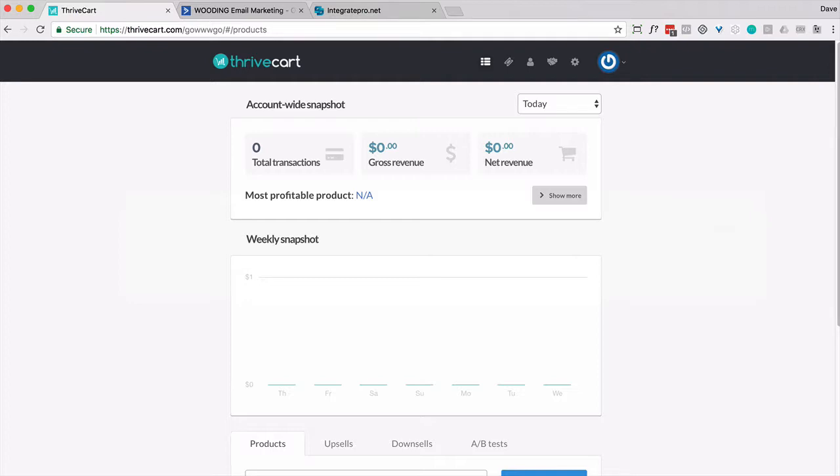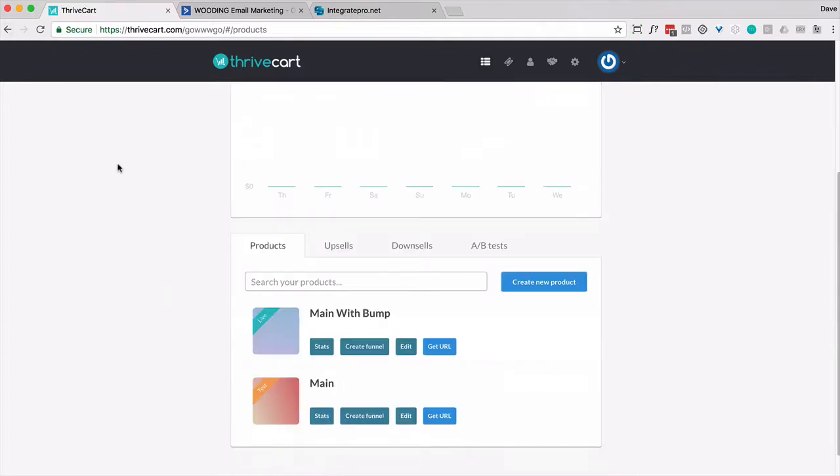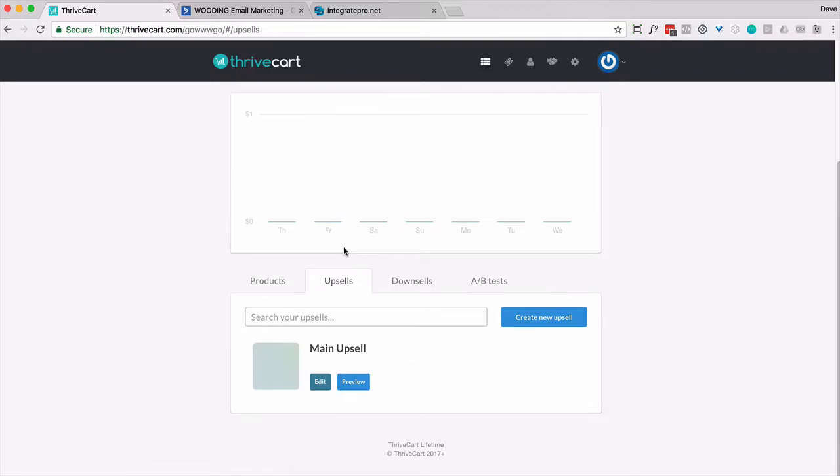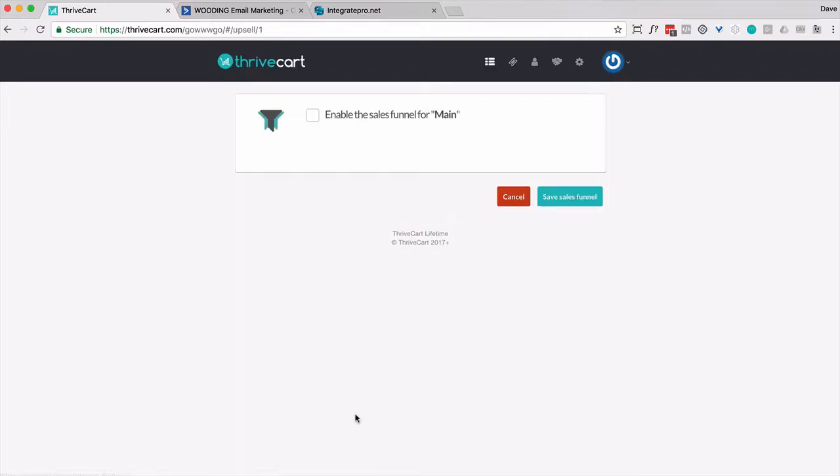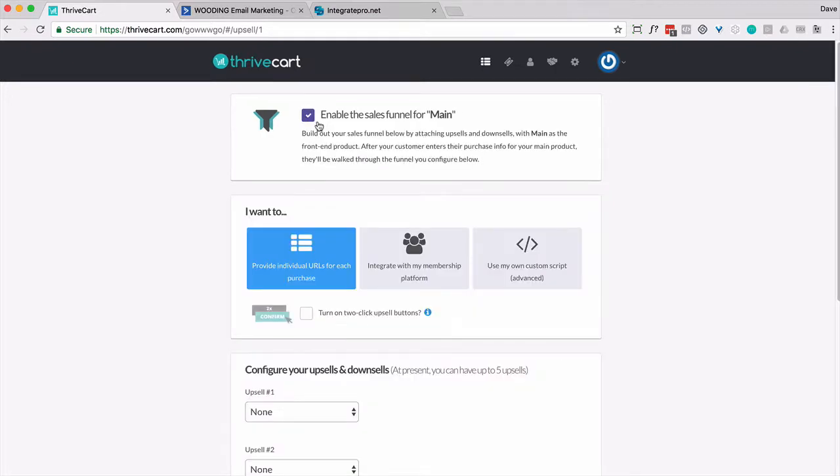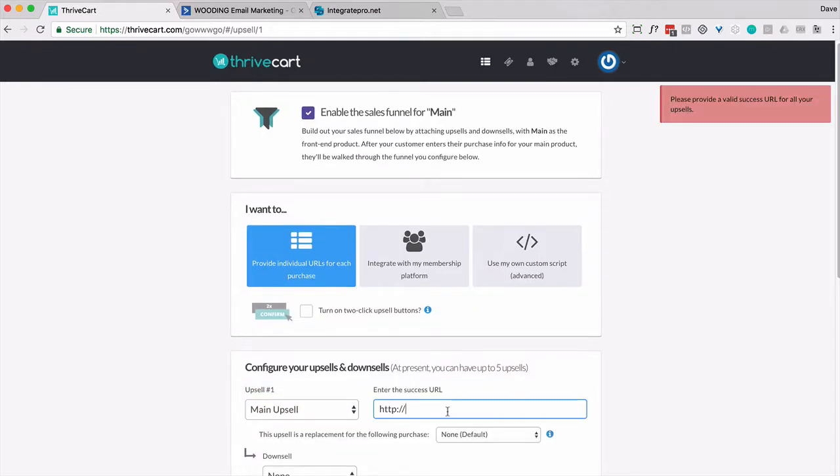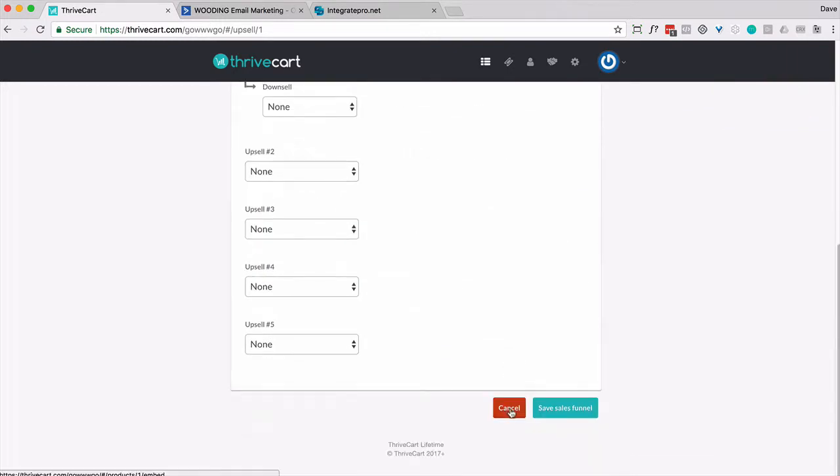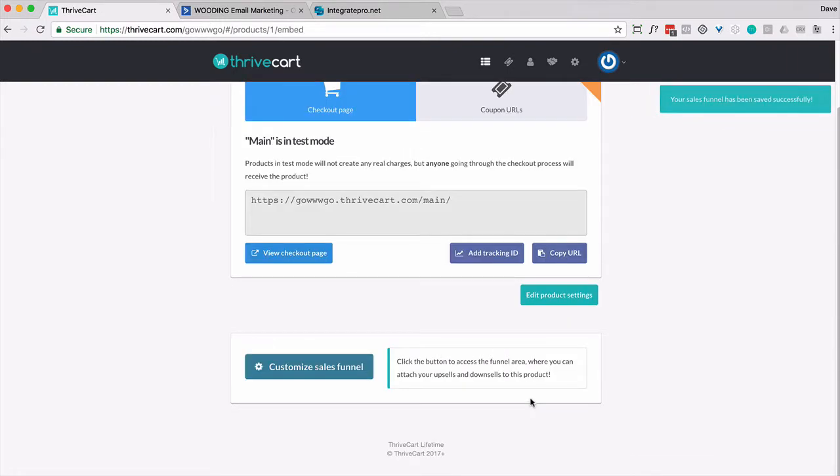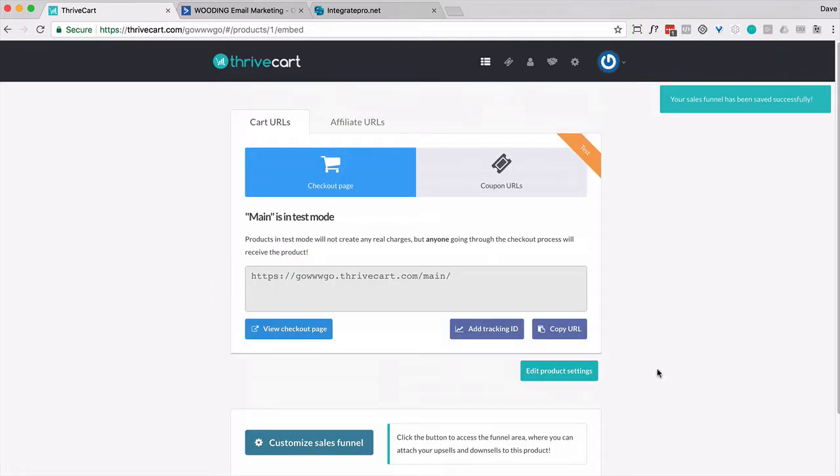So inside your ThriveCart account you're going to want to have a main product and then an upsell and you're going to create a funnel. So let's actually do that right now. So I'm going to simply create a funnel. Yes, I want to enable this and I'm only going to do one upsell. Example.com. Okay. So there, our sales funnel is set up and we have an upsell in place.